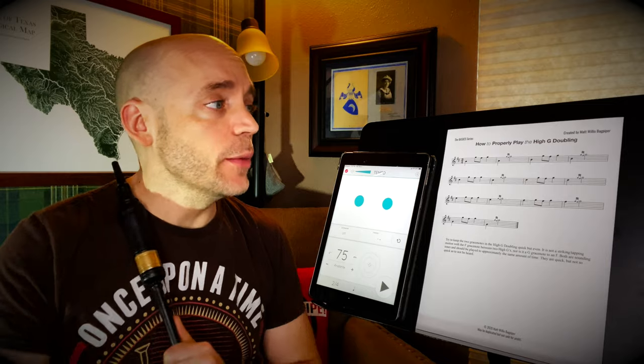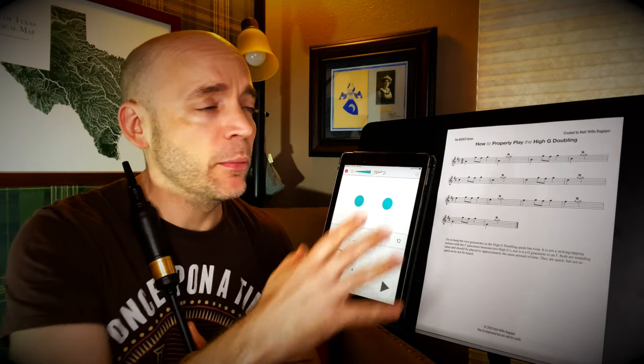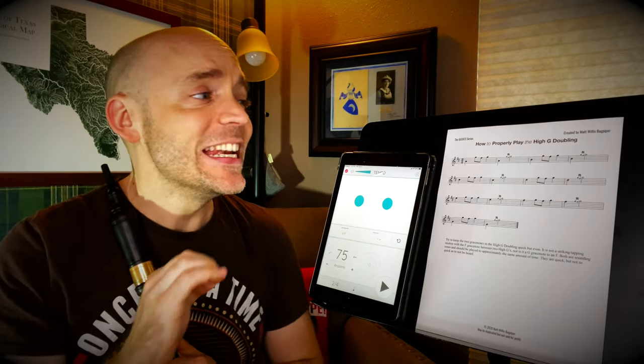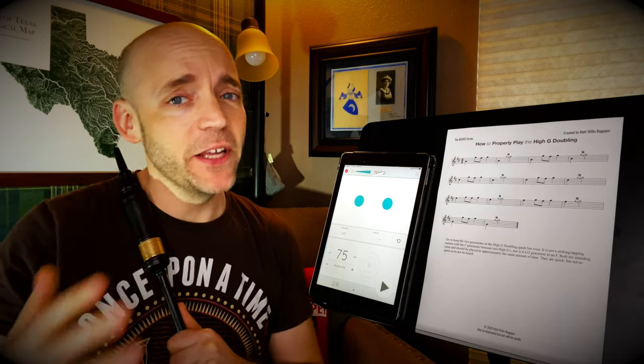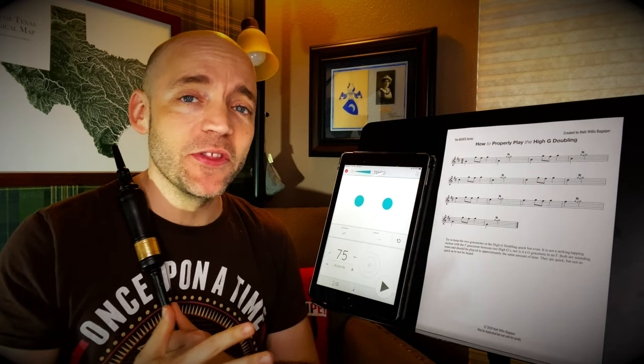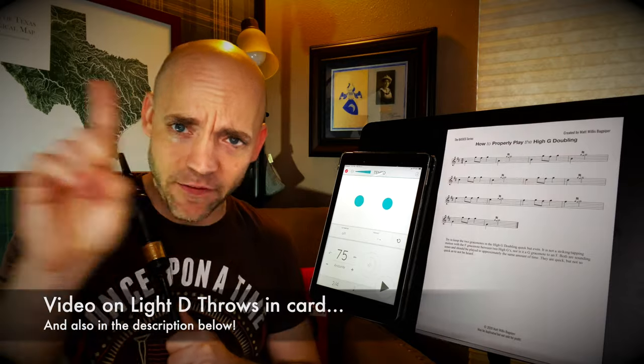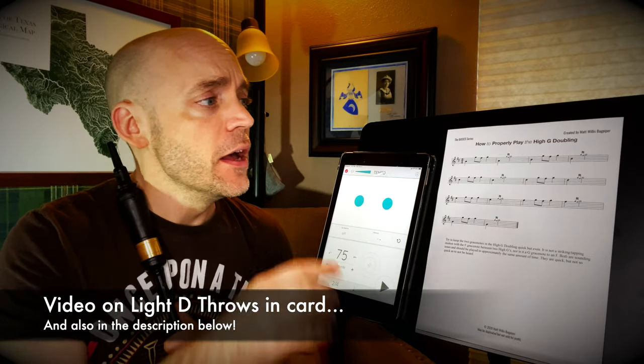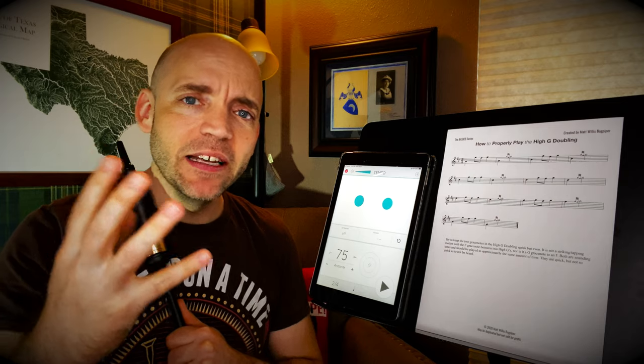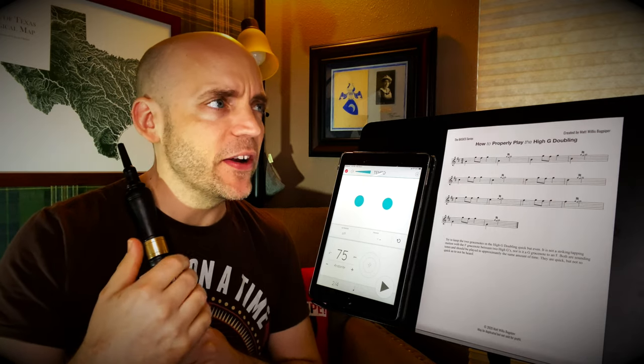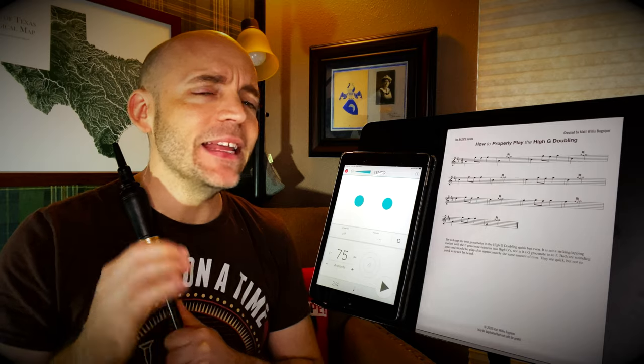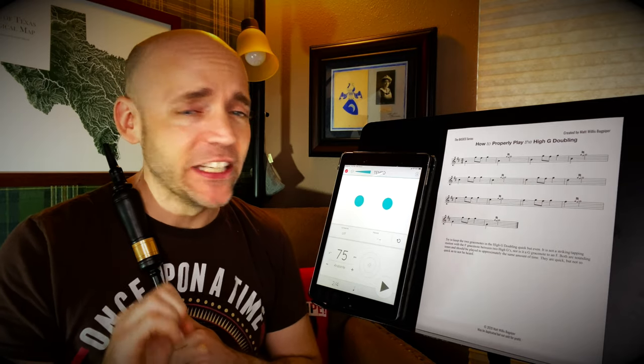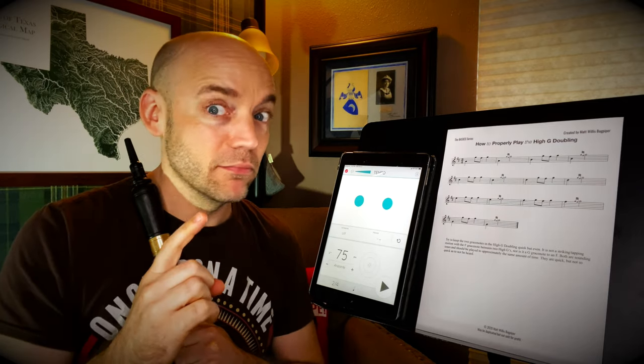So today is all about the high G doubling, and it's kind of an interestingly named embellishment because, to be honest, I think it has more in common with the light D throw. And I have a video on the light D throw up there for you to check out. But in any case, it's a light doubling. It's a very musical embellishment, and interestingly enough, it doesn't have any grace notes in it.